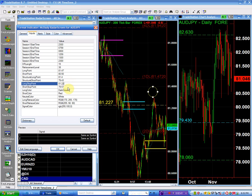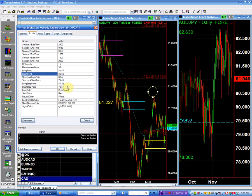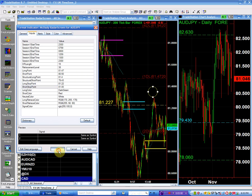And if I'm going to go short below 80.50, my stop is going to be above 81.50. My stop is going to be above 81.50. Okay.